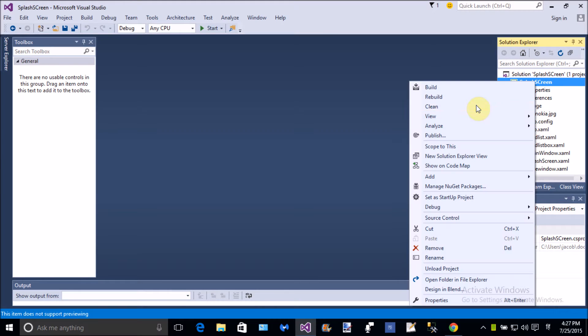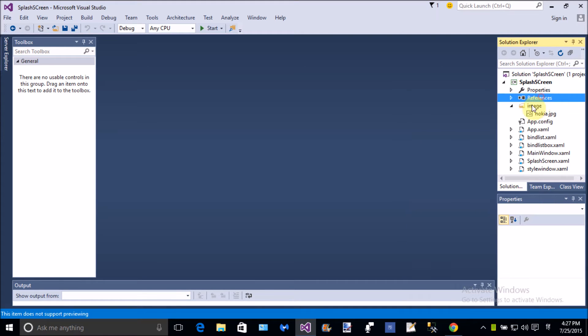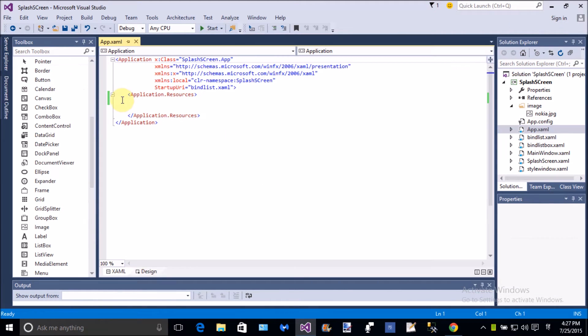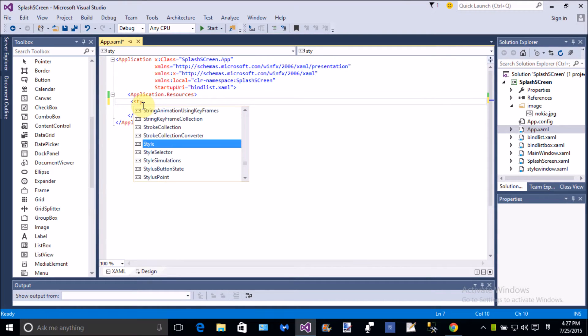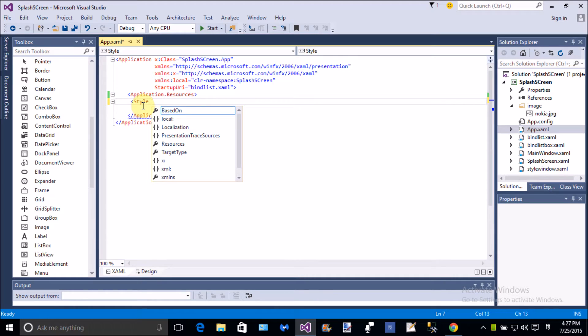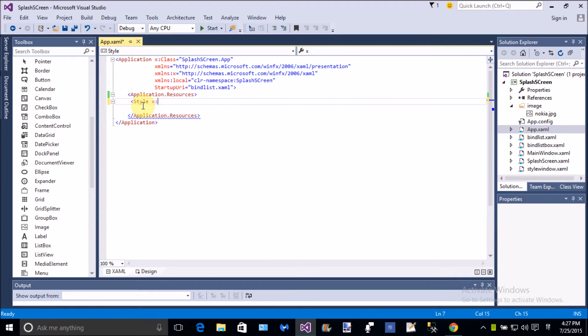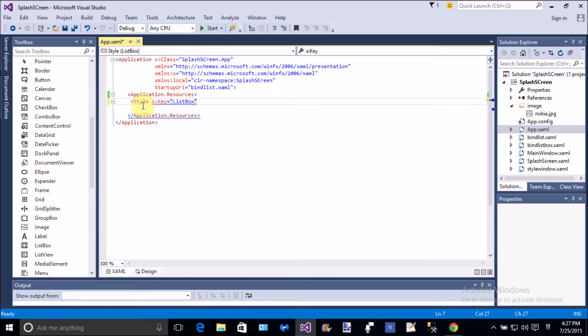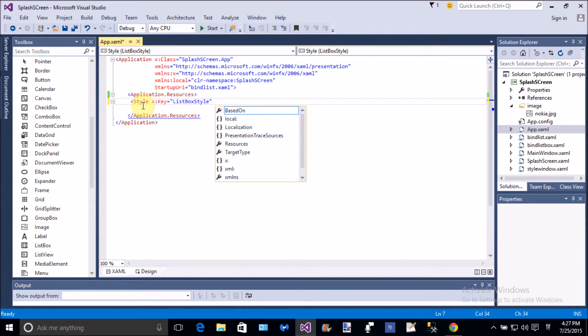In the previous video tutorials I already explained about static resources in the skin, or you can say style. So if you want to add dynamic resources, then use app.xaml file. In the application.resources folder you can add the style tag in which we can pass x:key.